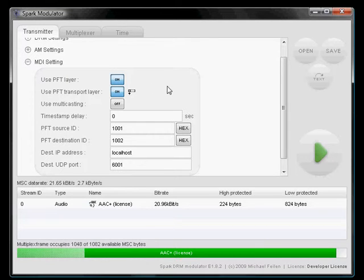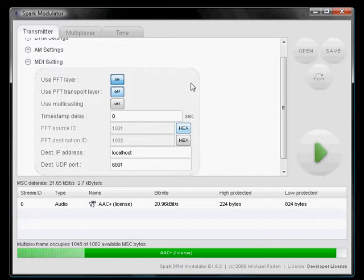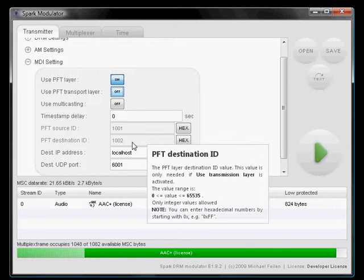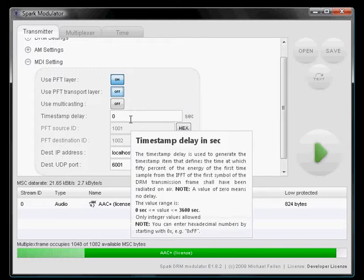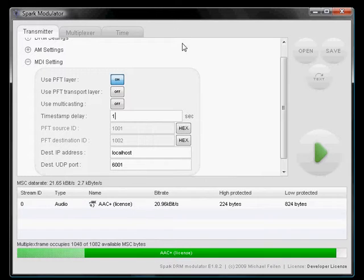We don't use the transport layer here because we are not interested in addressing our packets. The timestamp delay, let's say it's one second.